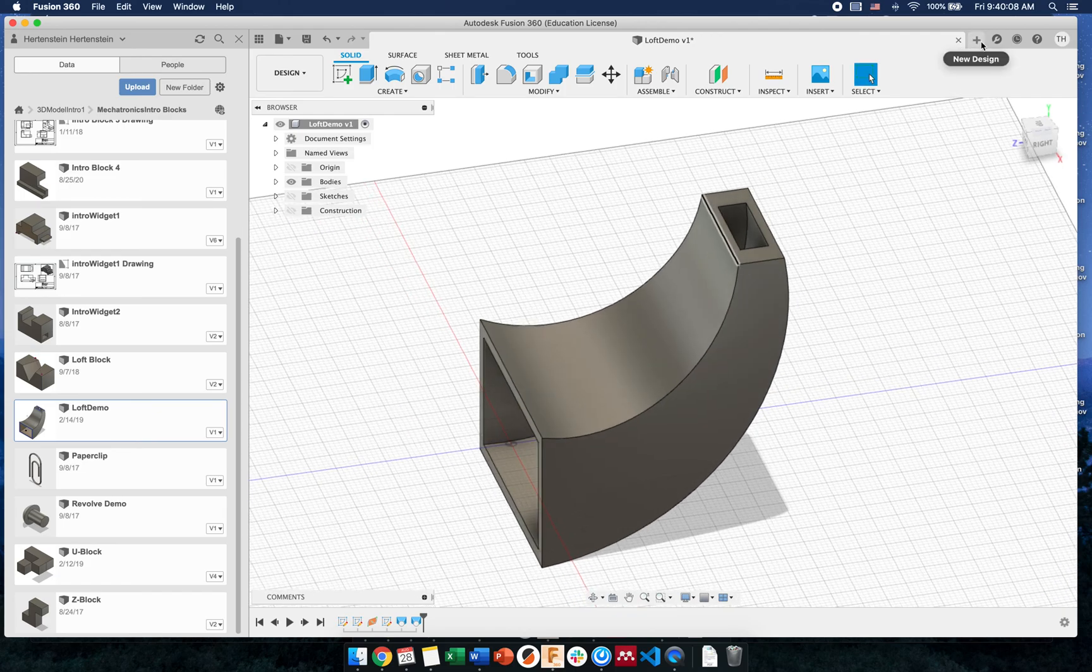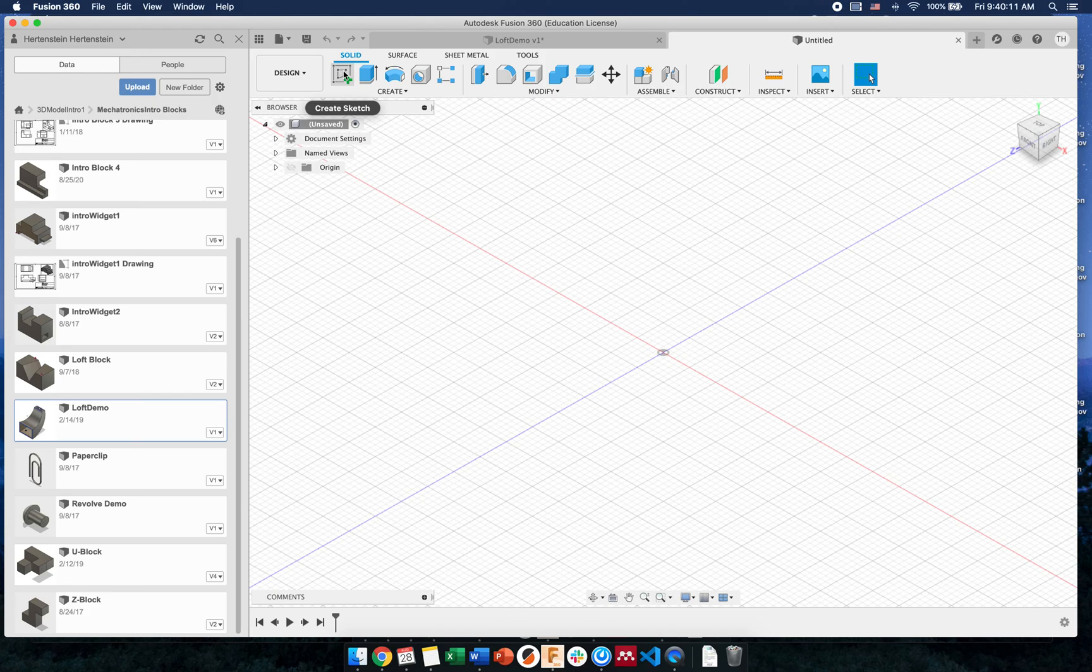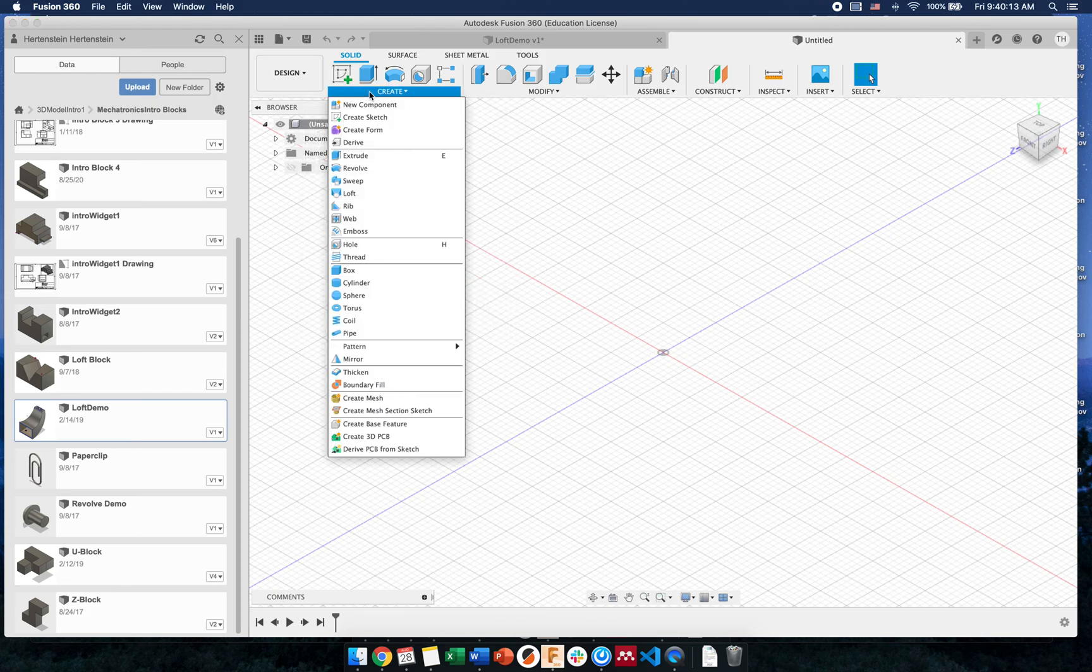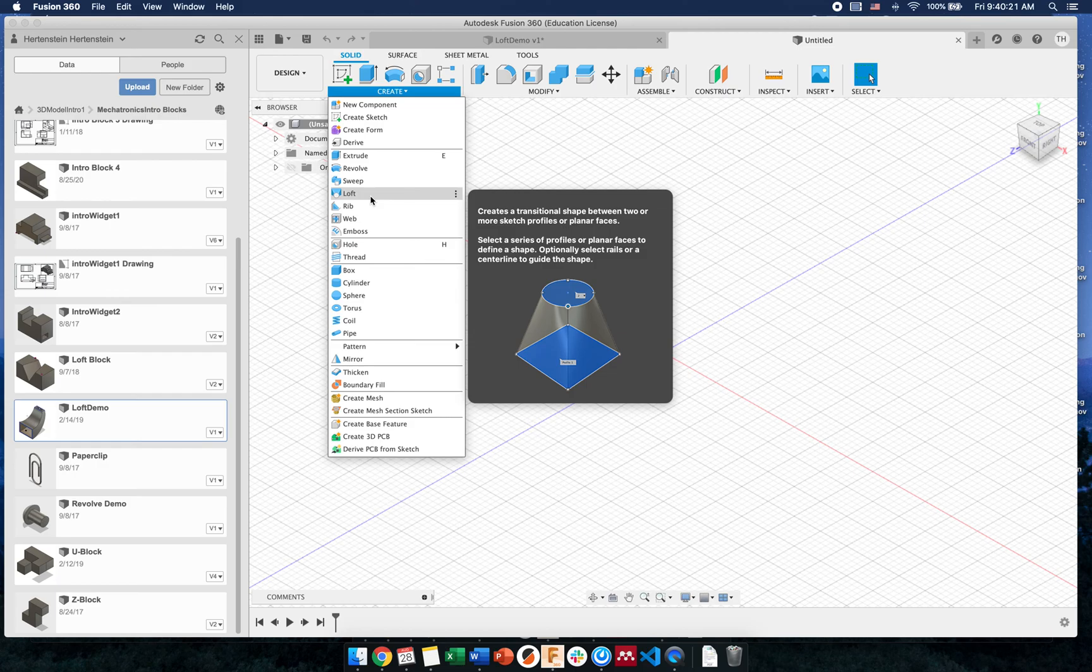To make a loft, let's look and see what that is first. It's right here in the create menu, and it's a transition from one shape to another. You can do it directly between two shapes, have it follow a set path, and there's a lot of different things this can do. This is a tool you can use to make really complex things.